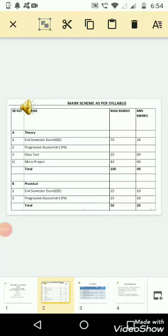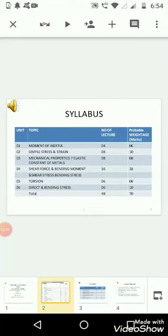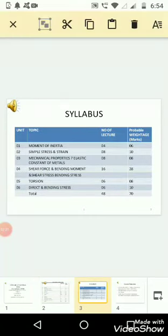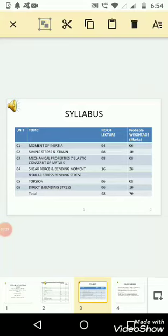So dear students, this is your mark scheme as per syllabus. In the next slide, we will discuss a bit about syllabus.